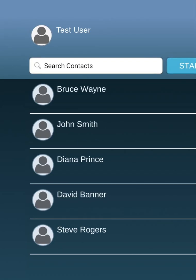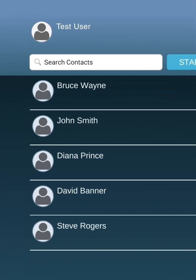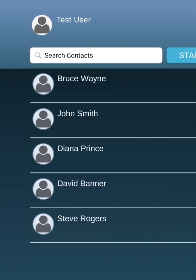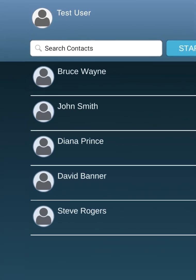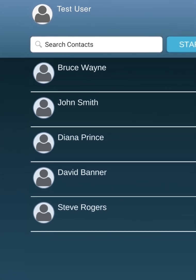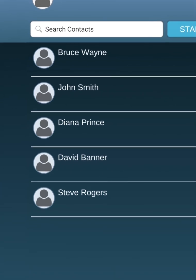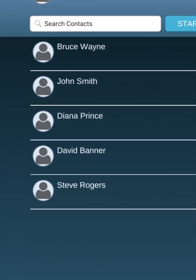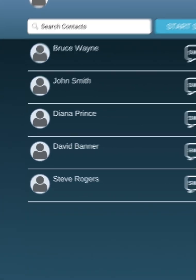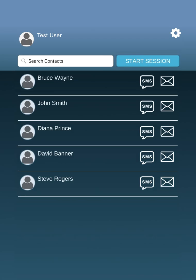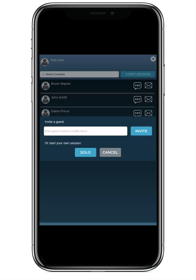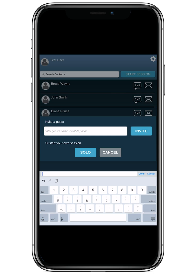Once you're logged on, you now have the ability to invite field service technicians or any other employee, customer, or partner to provide AR-based video assistance. If the field service rep is not already in your contacts list, simply click on Start Session, which provides you a dialog box where you can select the contact or add a phone number or email address. An invite is then sent out to the service rep.